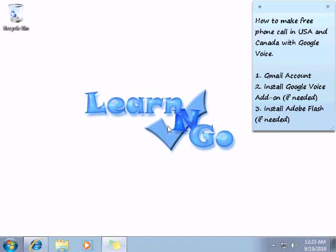Hey everyone, so in this video I will show you how to make free phone calls in USA and Canada with Google Voice.